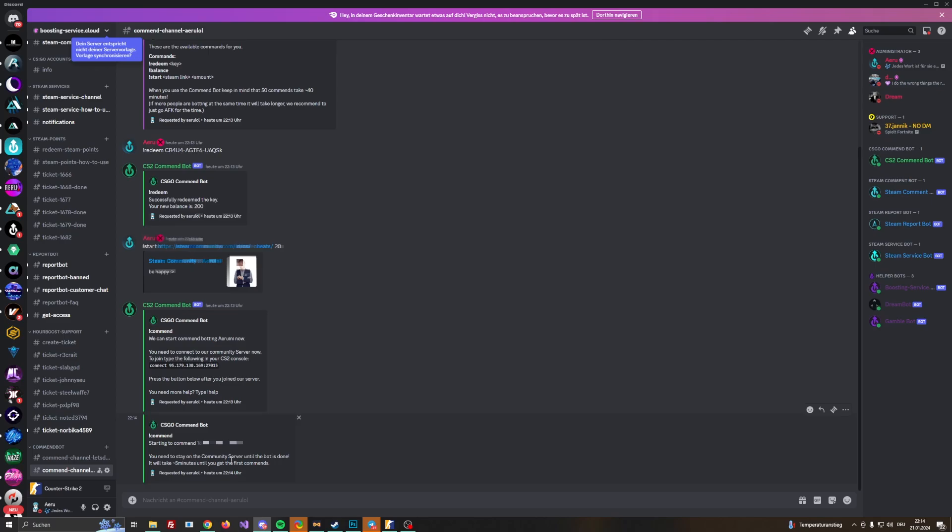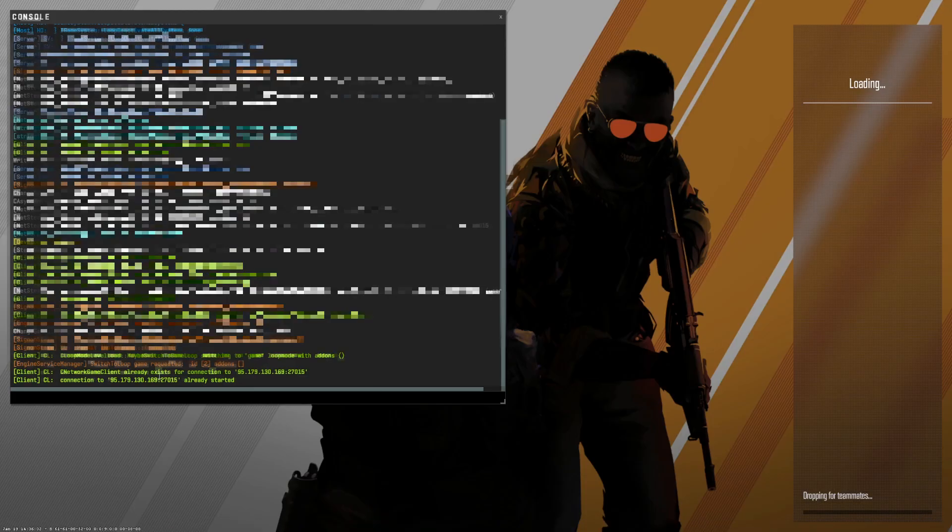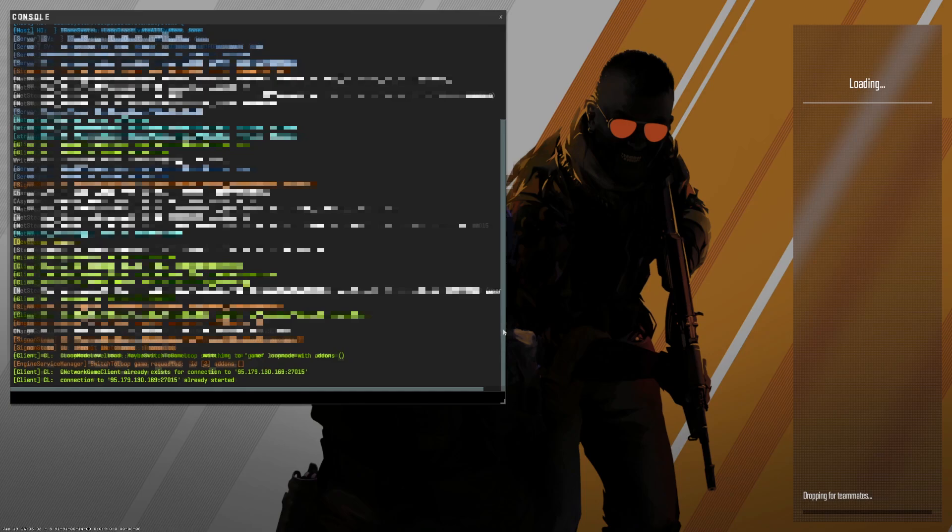You need to stay on the community server until the bot is done. It will take five minutes until you get the first commands. So we just stay here now in this position, we are not going to close anything, we're not going to remove anything guys, just wait here until you receive the commands. You can also go AFK so it doesn't matter anyways.